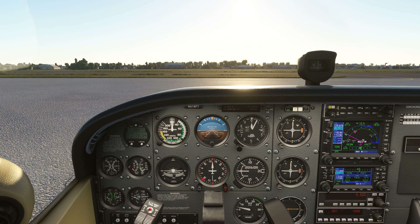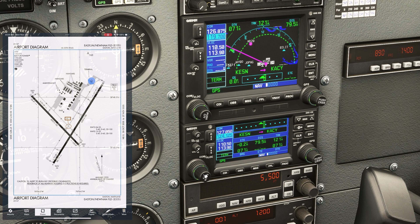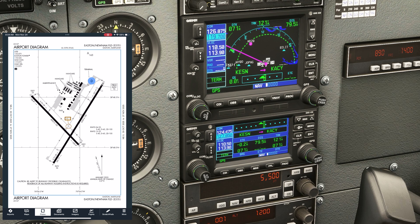We're on the ground at the terminal. The first thing we need to do is pick up the current ATIS. We have two radios here. It's a good practice to use COM2 for your ground-based frequencies — that's ATIS and ground control. We'll start with ATIS: 124.47. Then we'll put in ground, which is 119.07.